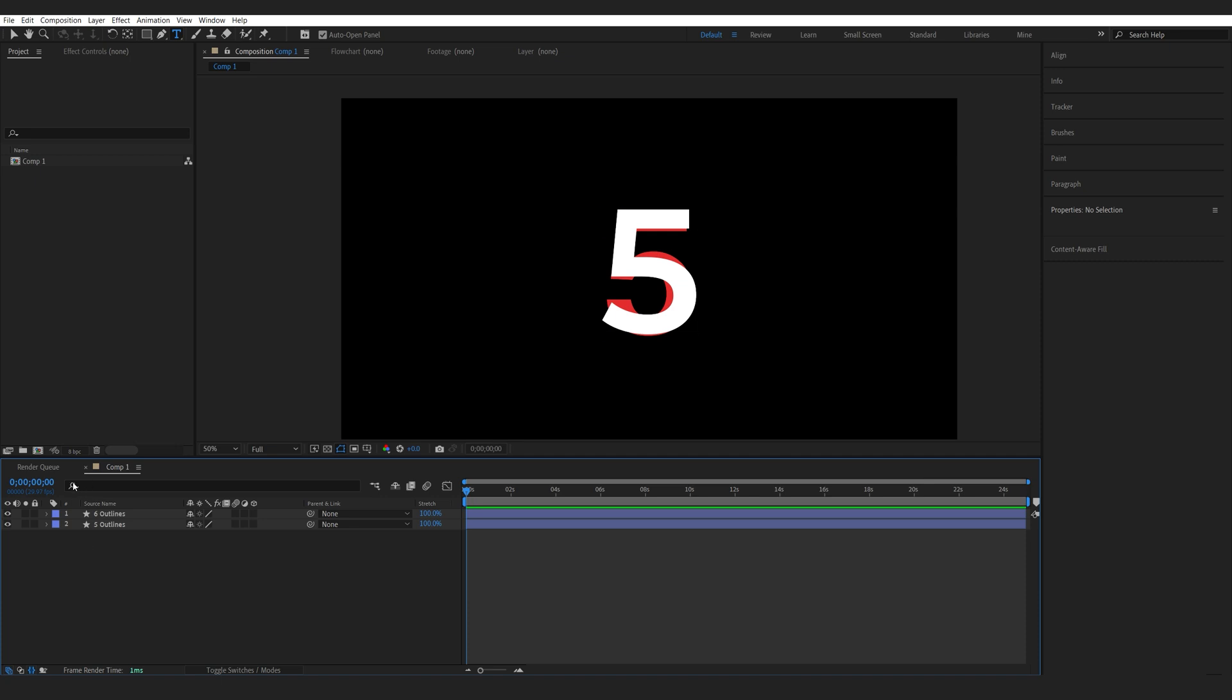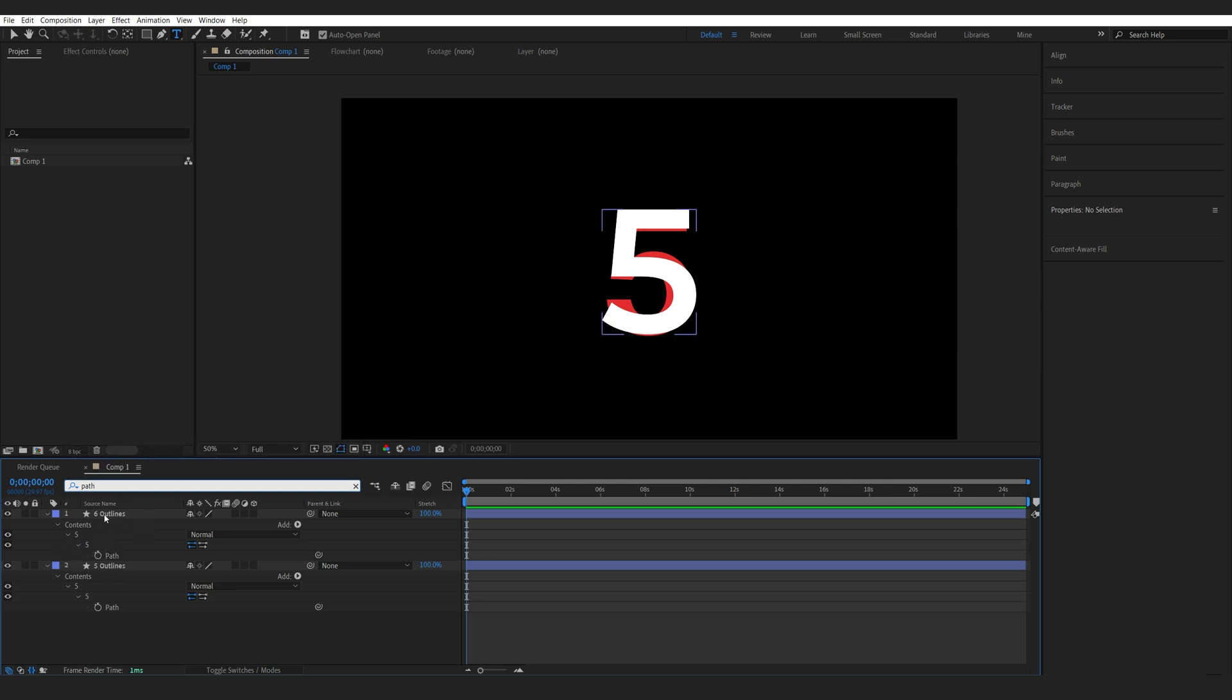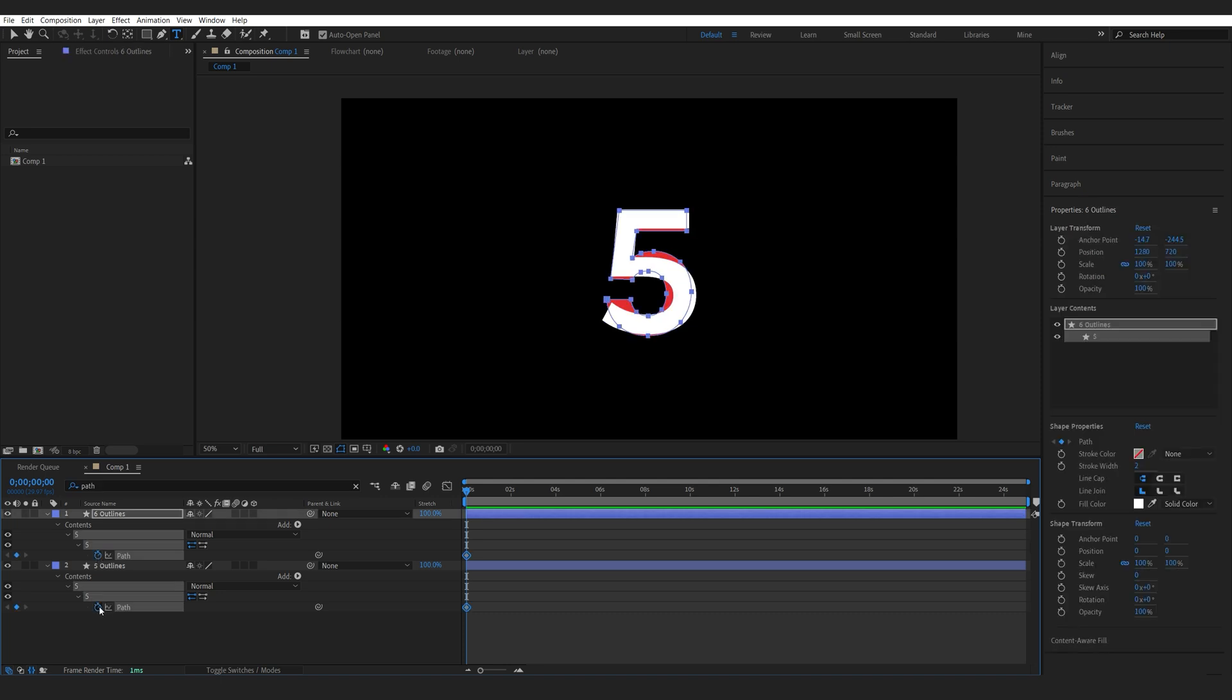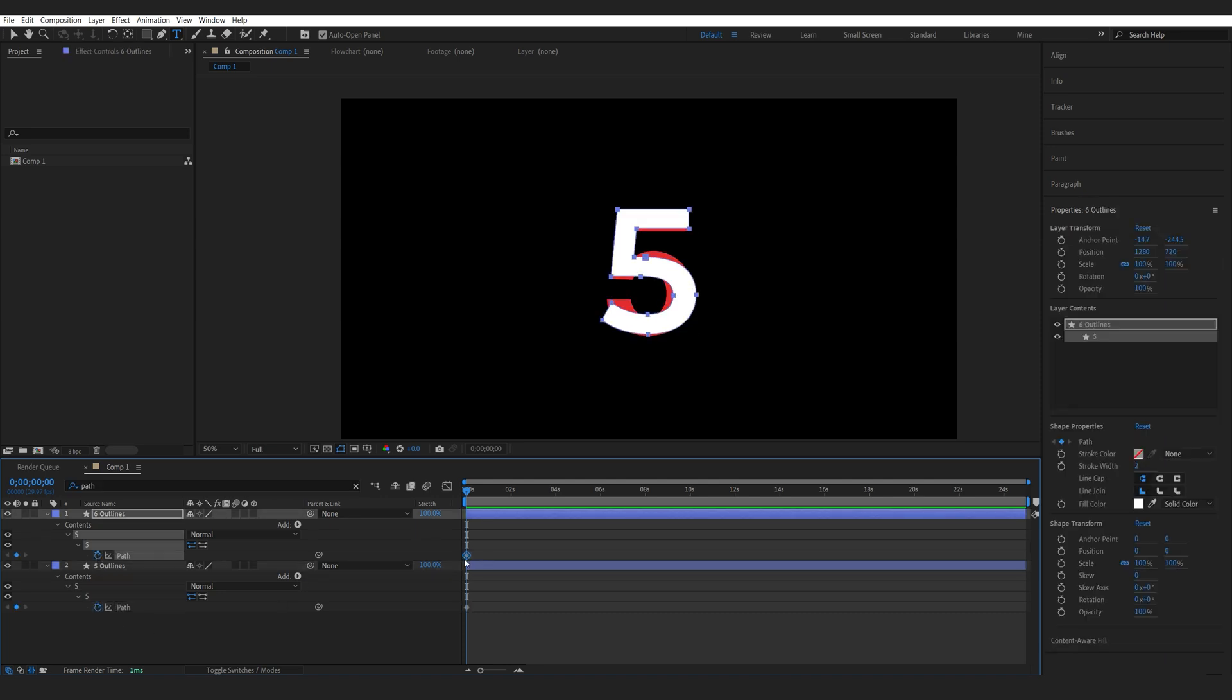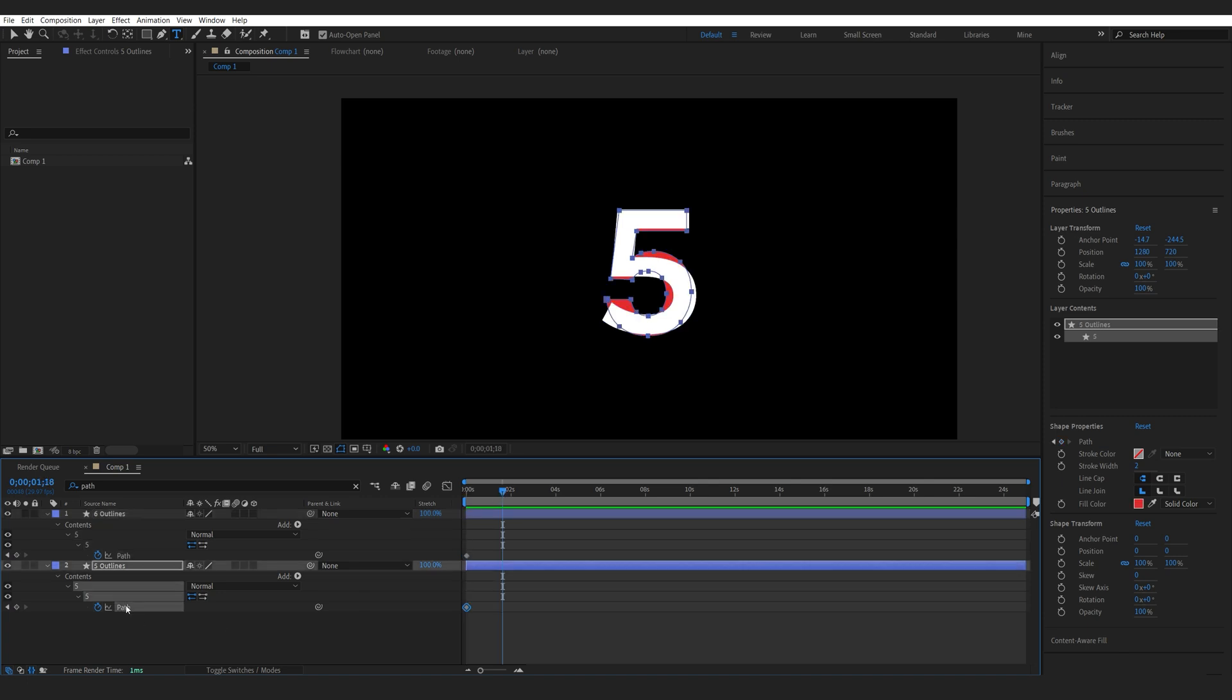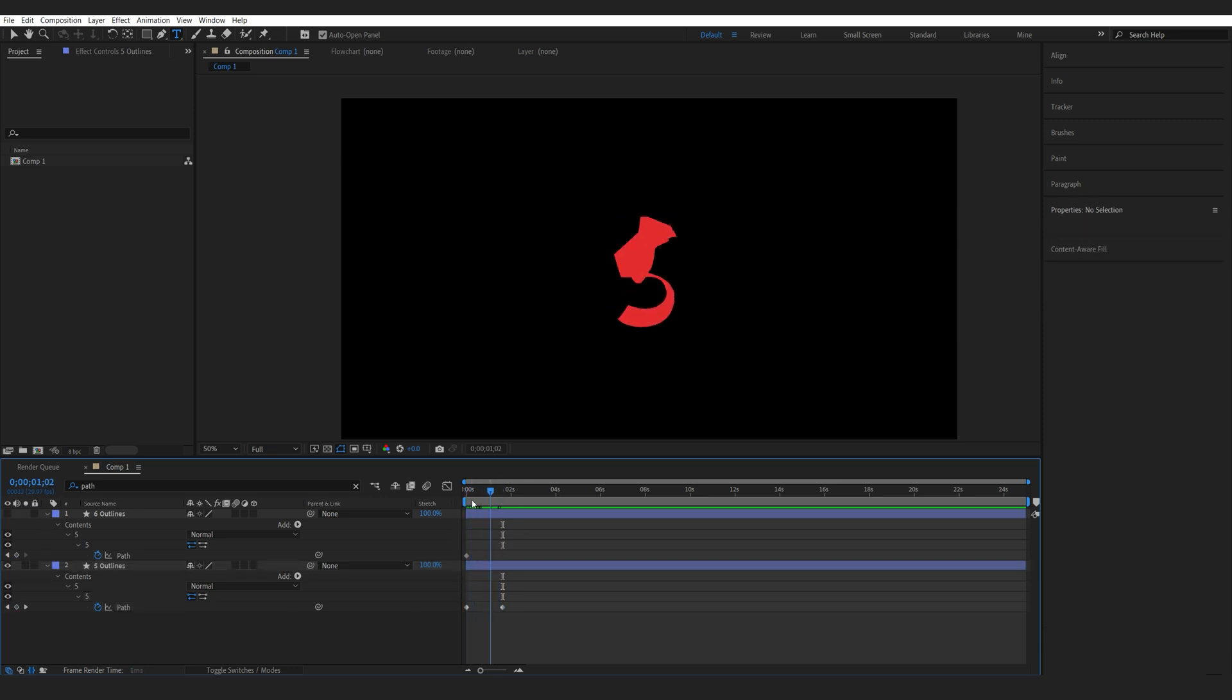I'll go into my search tab here and search for path. Then we've got the paths of both text layers in the shape layers and we'll just click the stopwatches here and we'll copy the keyframe from one of them onto the other. So we select the path here and paste it. Let's hide this layer and just like that you can see we got a pretty messy animation.